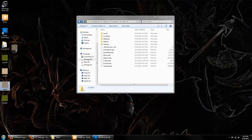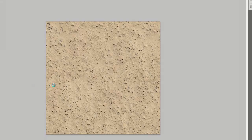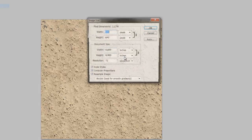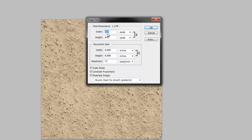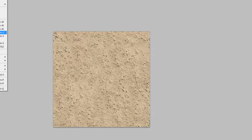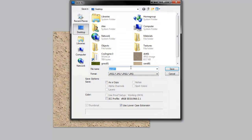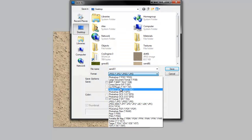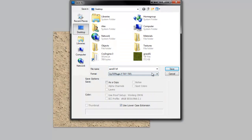Let's do Sand. Open it in Photoshop. We want to resize the image. 512 works nicely. And we'll save that using our Crytiff extension.